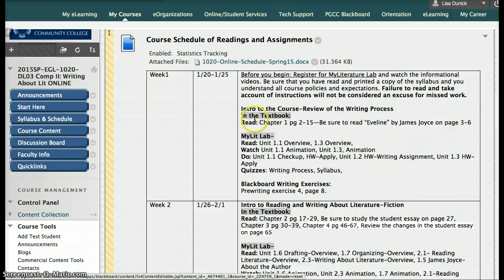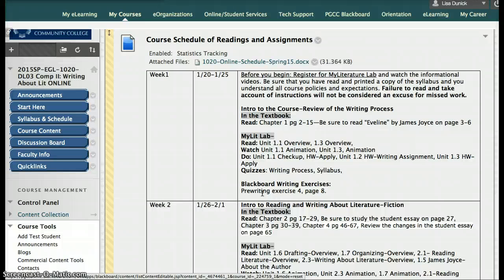There's always a section about the textbook, then there's the My Literature Lab section. It tells you exactly what you need to do every week, and then Blackboard Writing Exercises gives you a preview of the short writing assignments you'll have every week. In the schedule of reading assignments, I do not have a list of every single thing in the course content section — but these are the actual written and graded sections of the course that are necessary for your final grade.